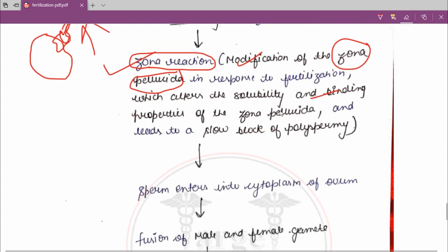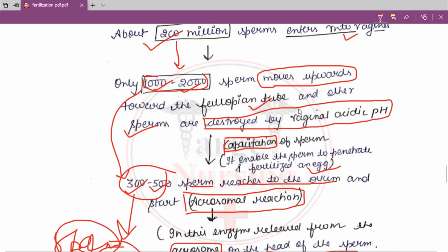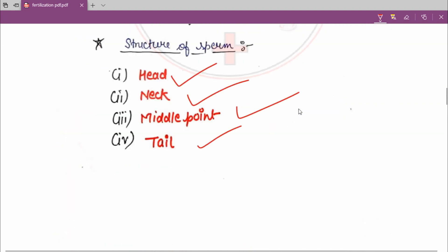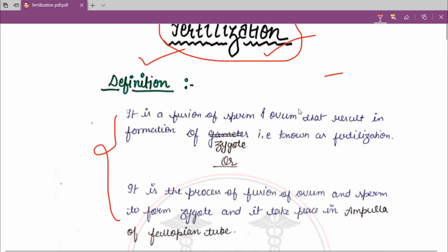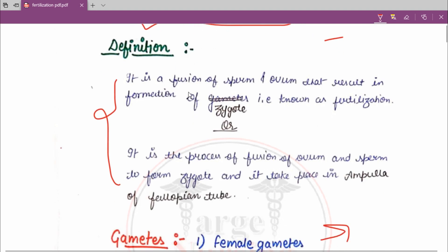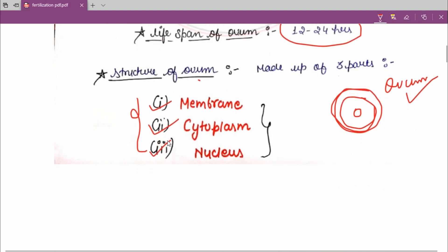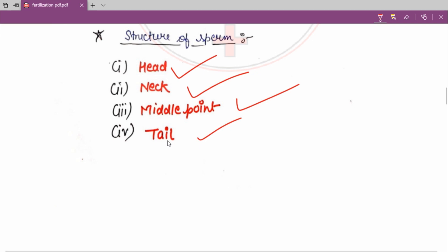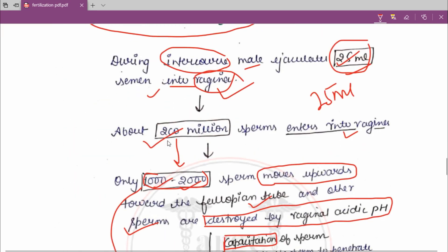I hope you understand it. Today we have studied fertilization. There are two definitions of fertilization. Then we studied about gametes — male and female gametes — and their structures. Then we saw the process of fertilization.